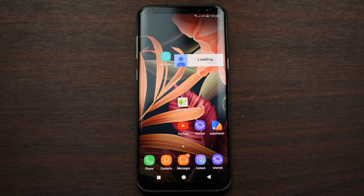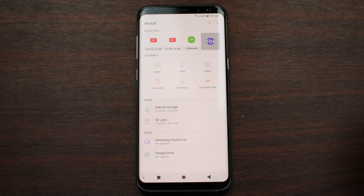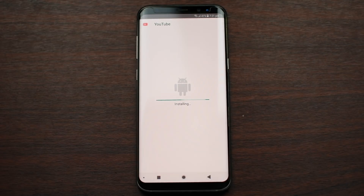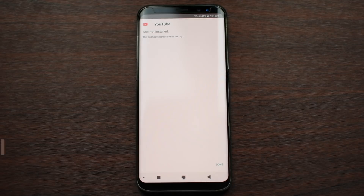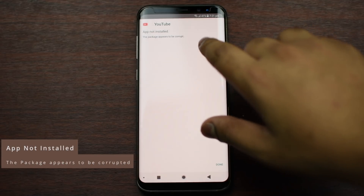Hey guys, this is Ekno Genuwen. If you get an error when installing an application with a parsing error code, I'll be showing you how to fix that on any Android device, even on Samsung, LG, and whatnot. Let me show you the error I'm getting — I press install and as you can see, 'App not installed: the package appears to be corrupted.'